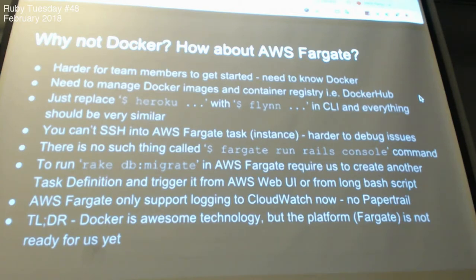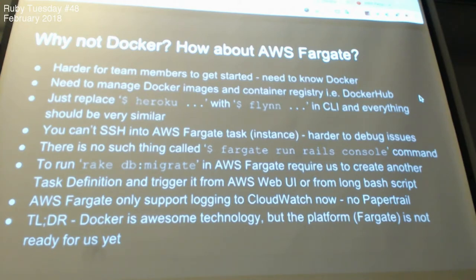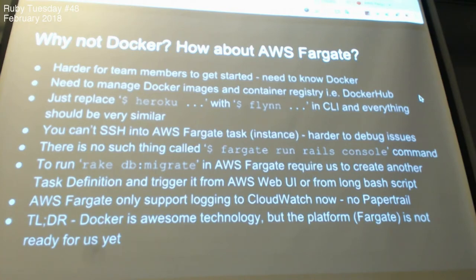With Flim you can do 'flim run rails console' or 'flim run rails db:migrate'. The task definition in Fargate is not straightforward — it's not very easy to create a new release. You need to create a task definition, create a new revision, and tell your ECS cluster to do another deployment using the new revision. A lot of steps are required, unlike a simple 'git push flim master' or 'git push heroku master'.